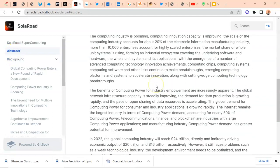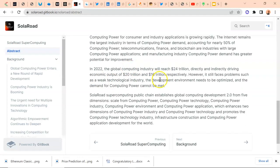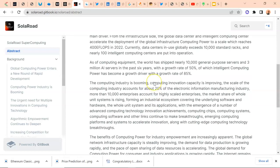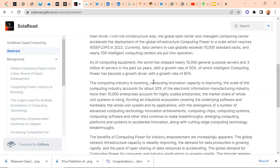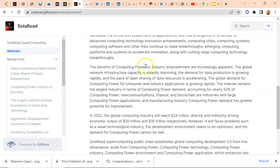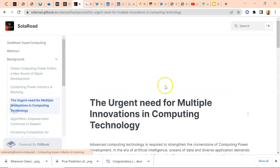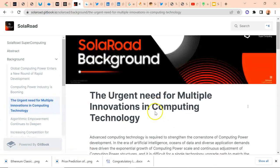The abstract, which is the summary of what they're doing, states that the global computer industry will reach 24 trillion dollars in 2022 according to their research, directly and indirectly driving economic output of 20 trillion respectively. They highlight the high load of data supporting growth and profitability in the computing industry. But what actually got my attention in the white paper is the team section.